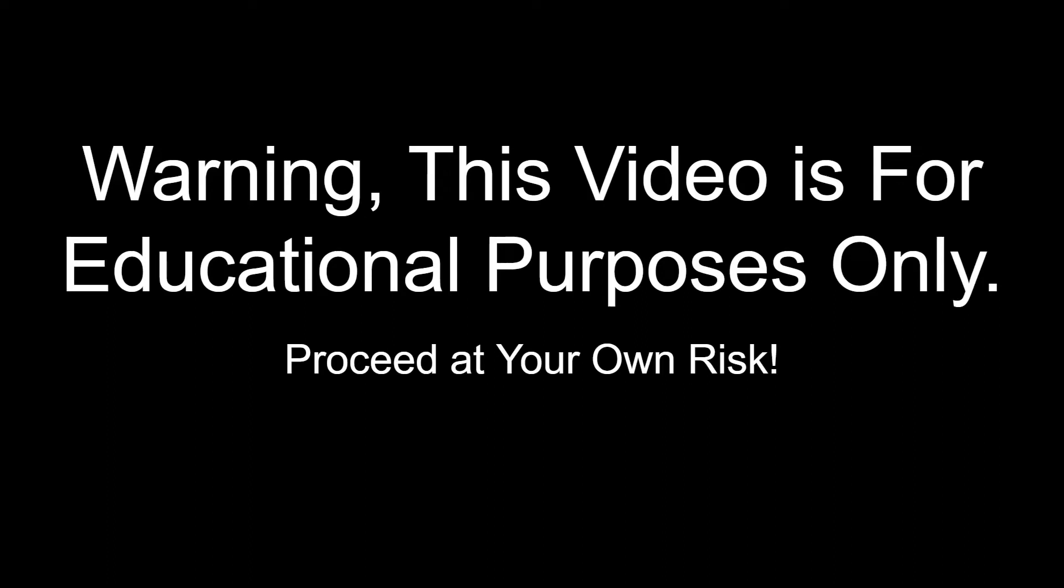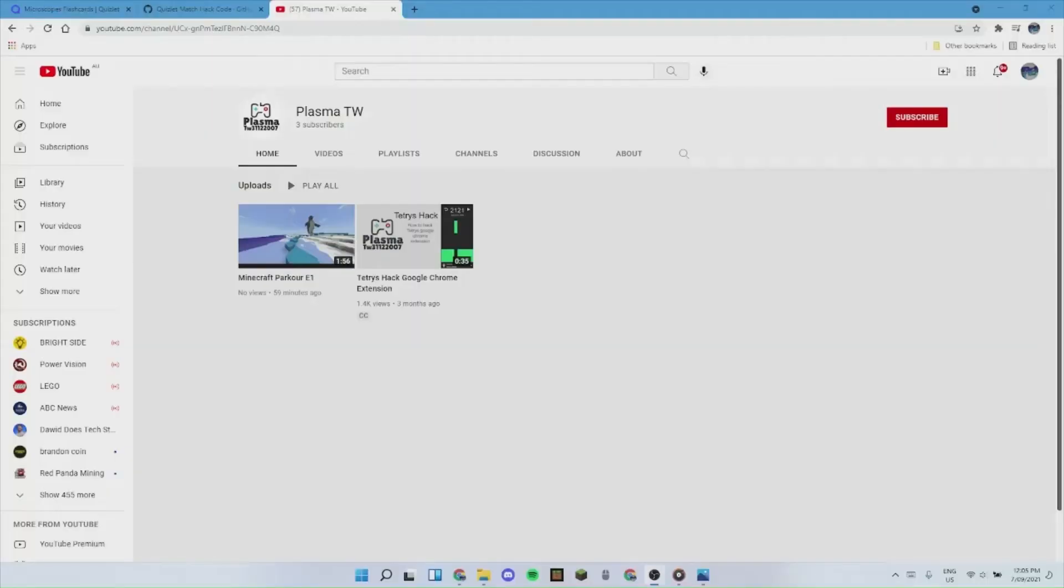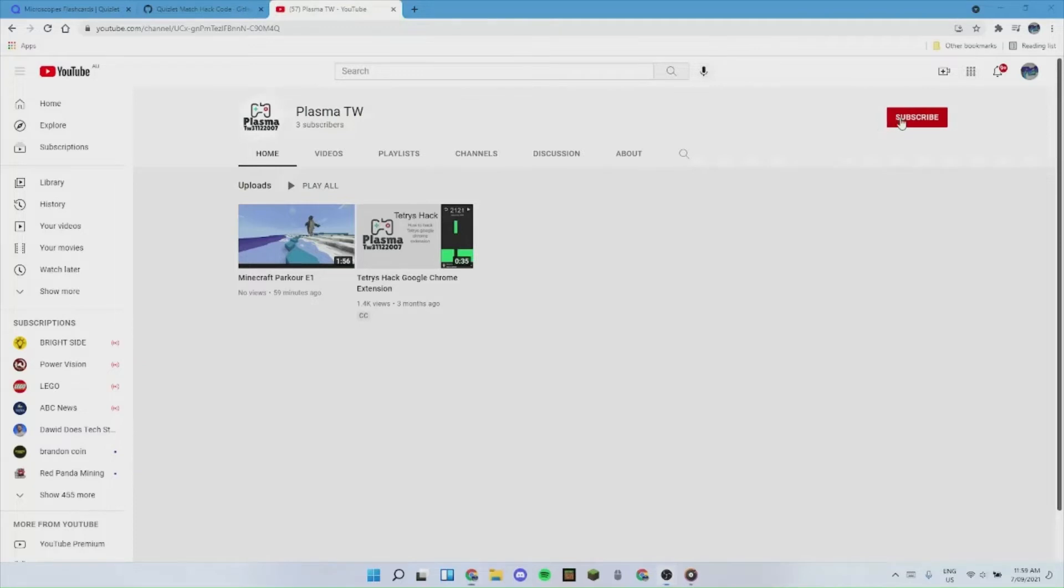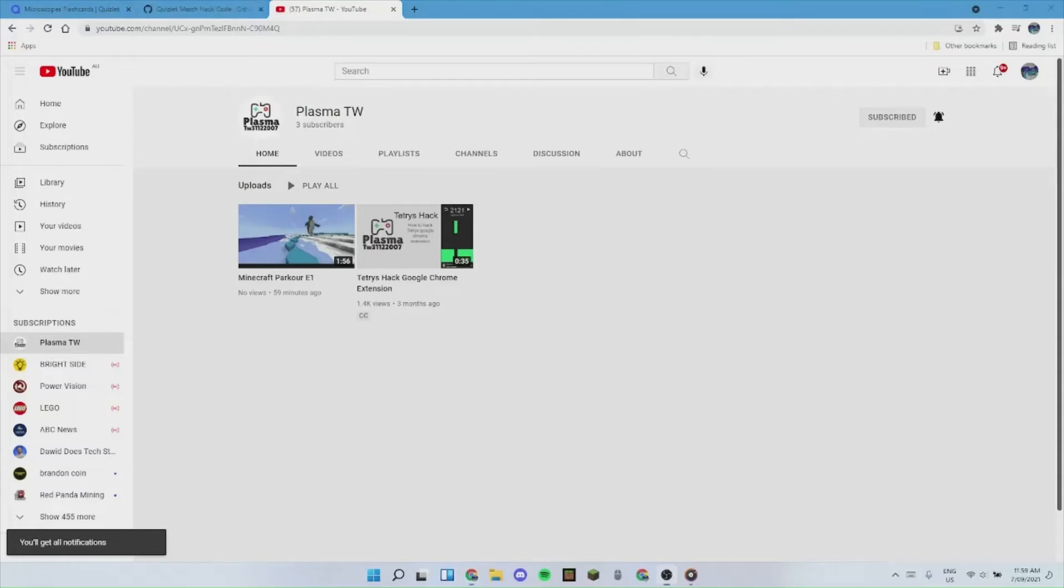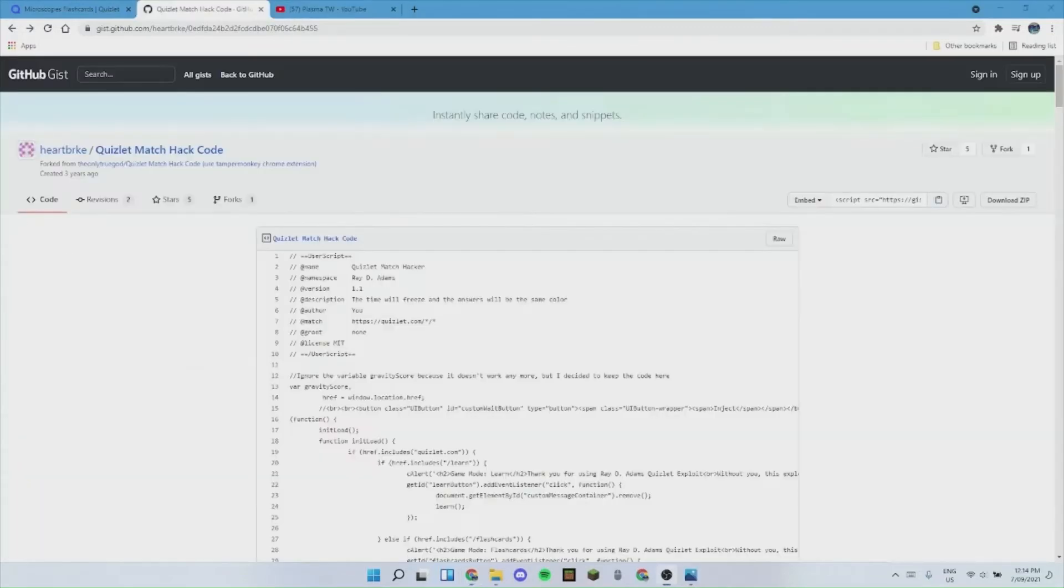Warning: this video is for educational purposes only. Proceed at your own risk. Hello everyone, today I will be showing you how to hack Quizlet with some code that was made by someone on GitHub called Heartbrook. But before we begin, please remember to like and subscribe and share with all of your friends.